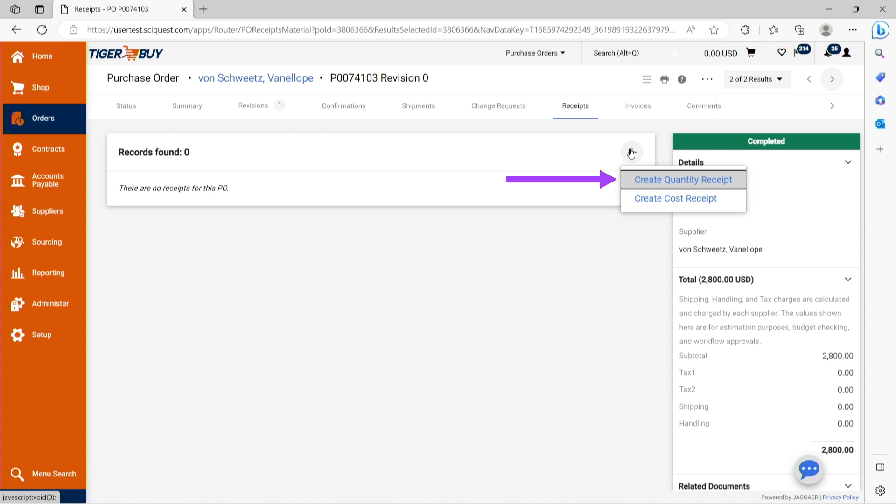For example, I ordered five widgets and have received five widgets. Please note that multiple receipts can be processed on a purchase order, so multiple receipts can be processed at different times if required.